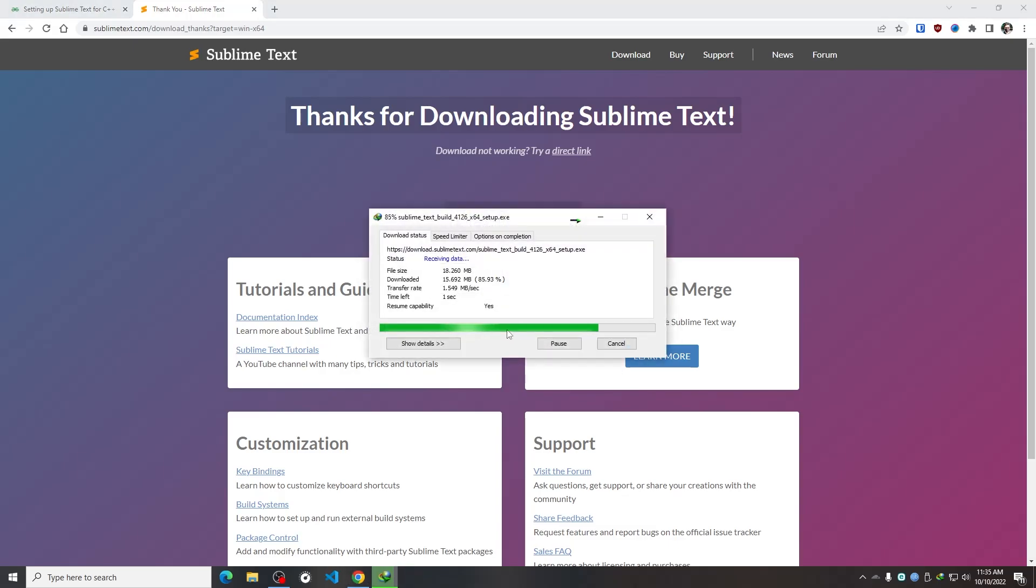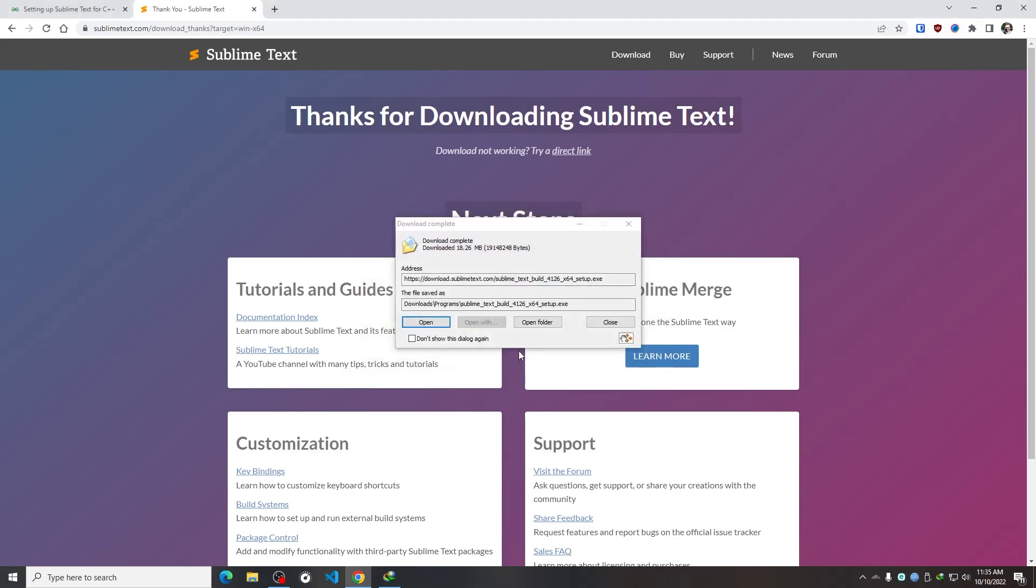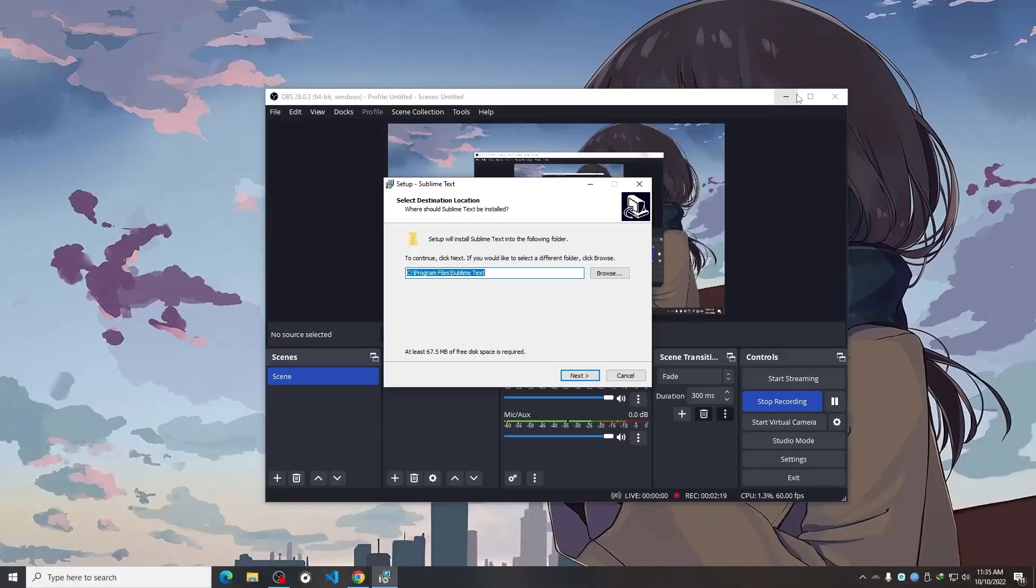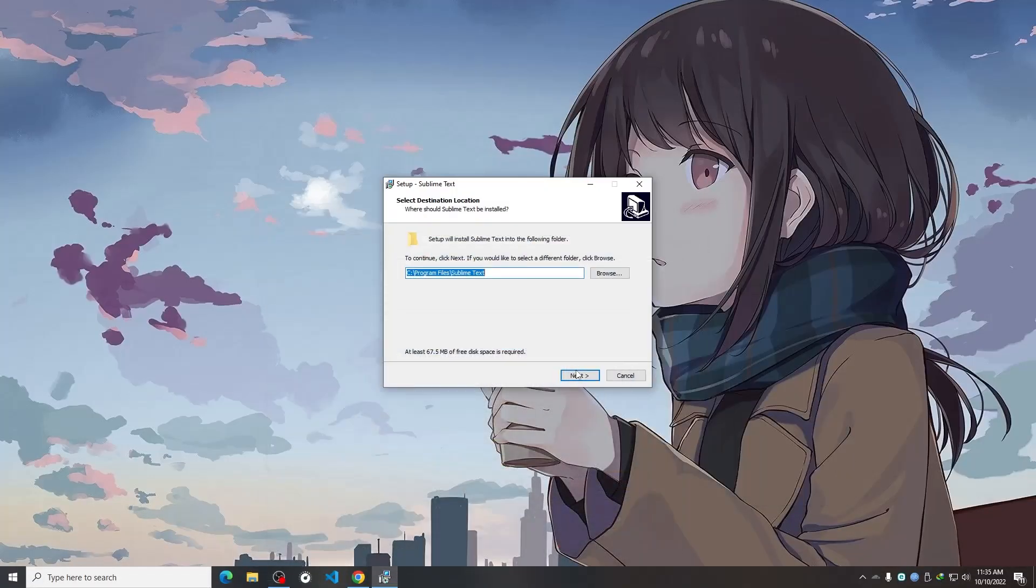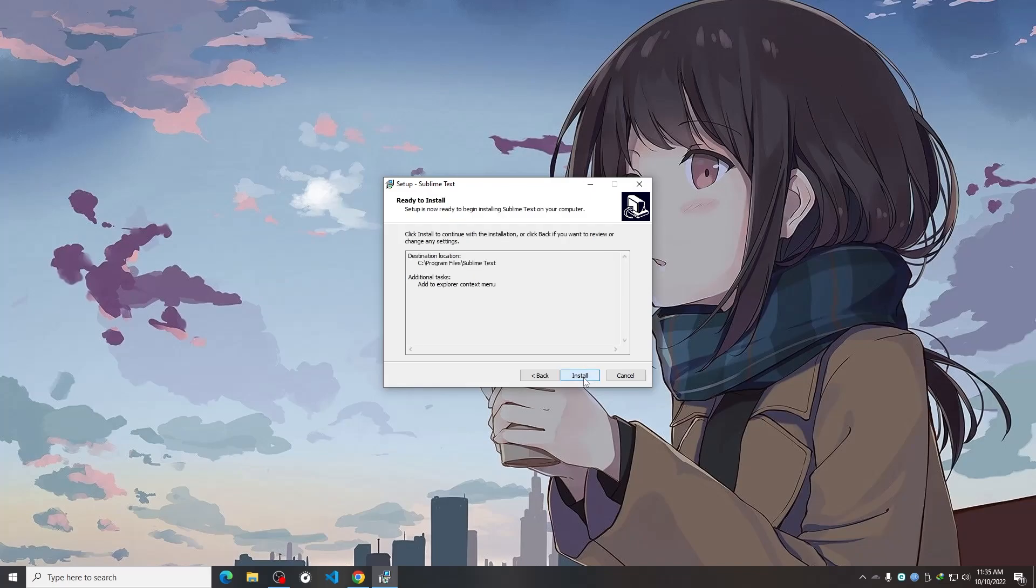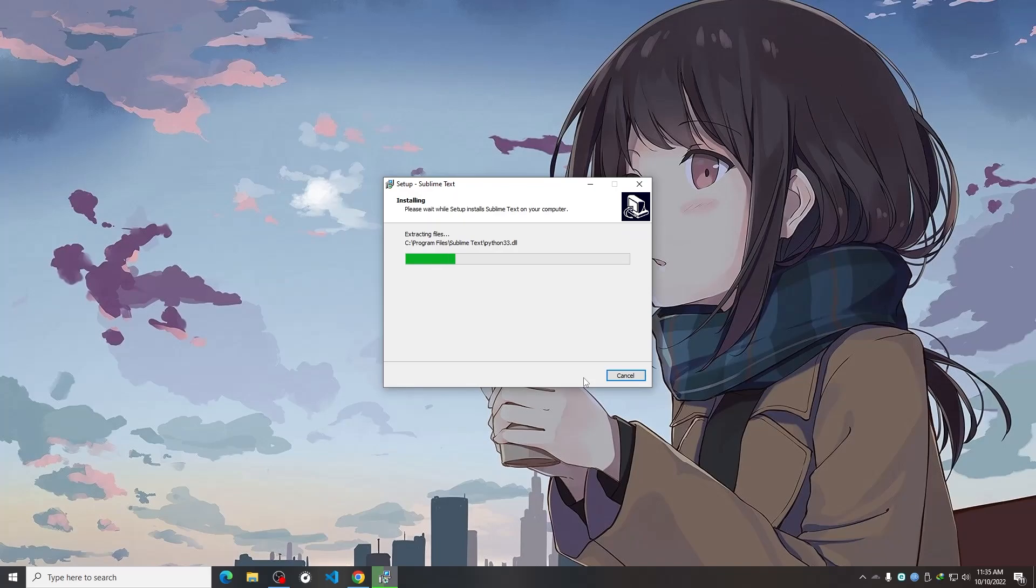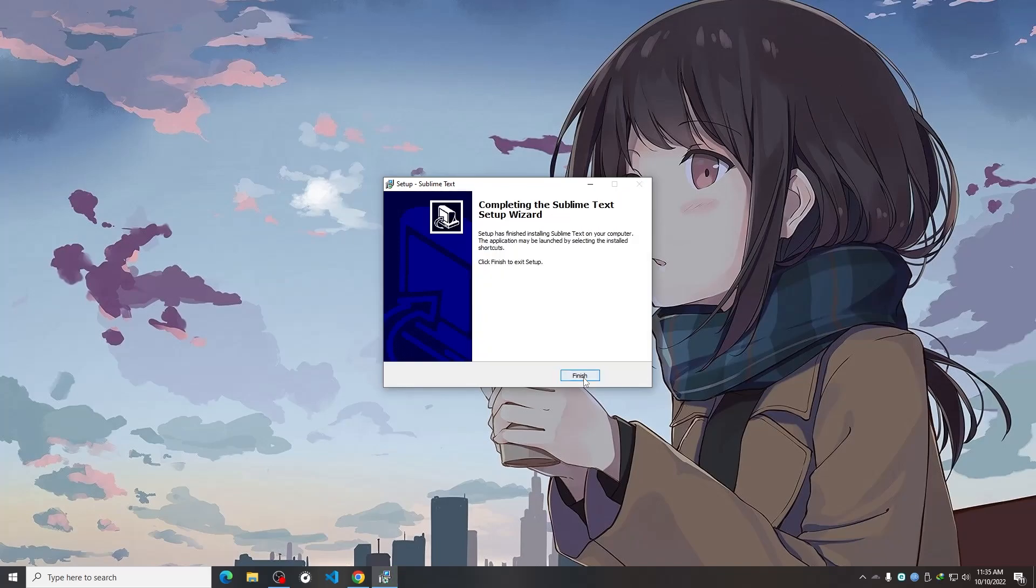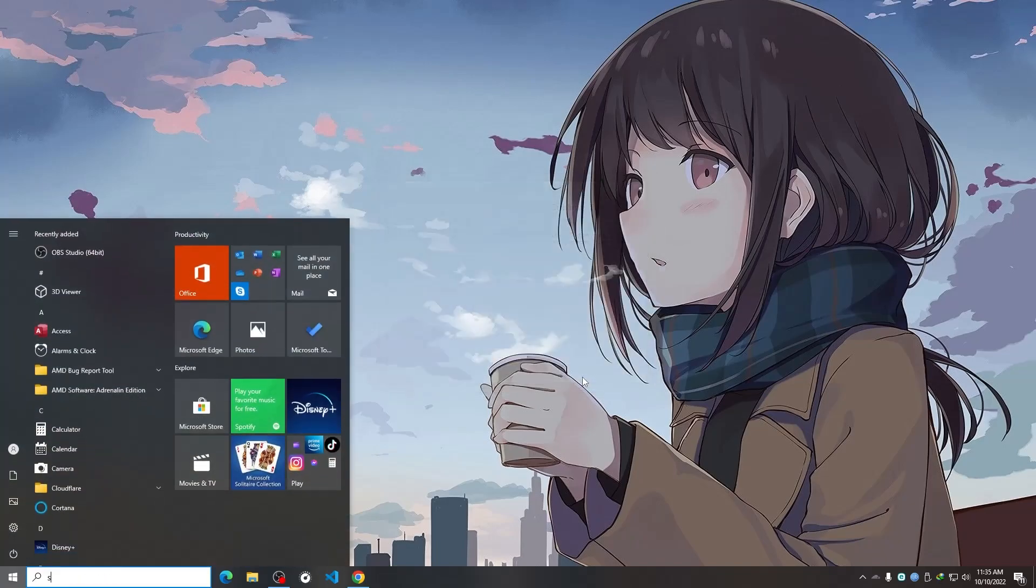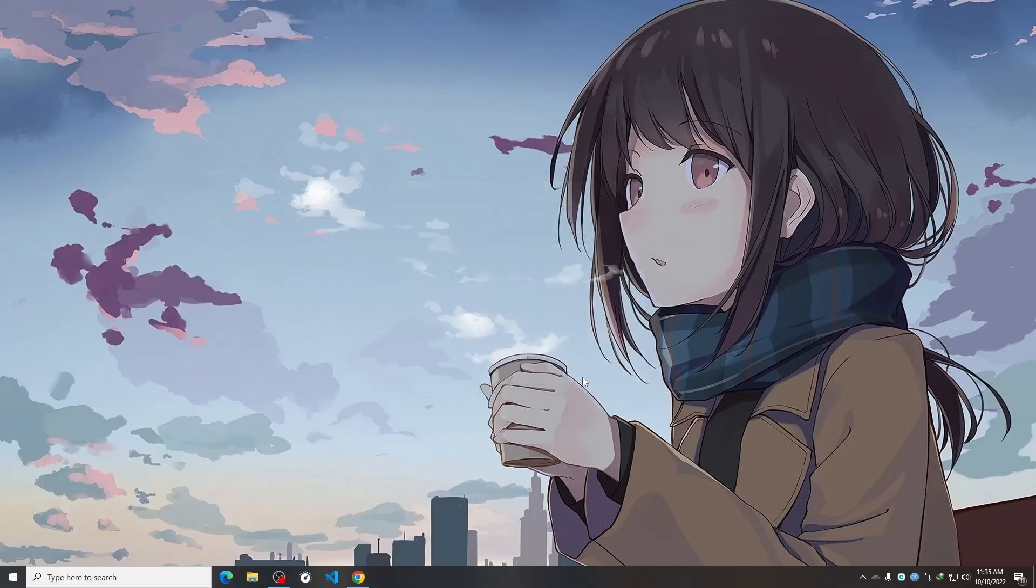And after finishing the download, I need to simply install it. It's actually a normal basic installation process. Simply click next and I'm going to check here add to Explorer Context menu. Click next and install. And after installing it, I'm going to simply open my Sublime Text.